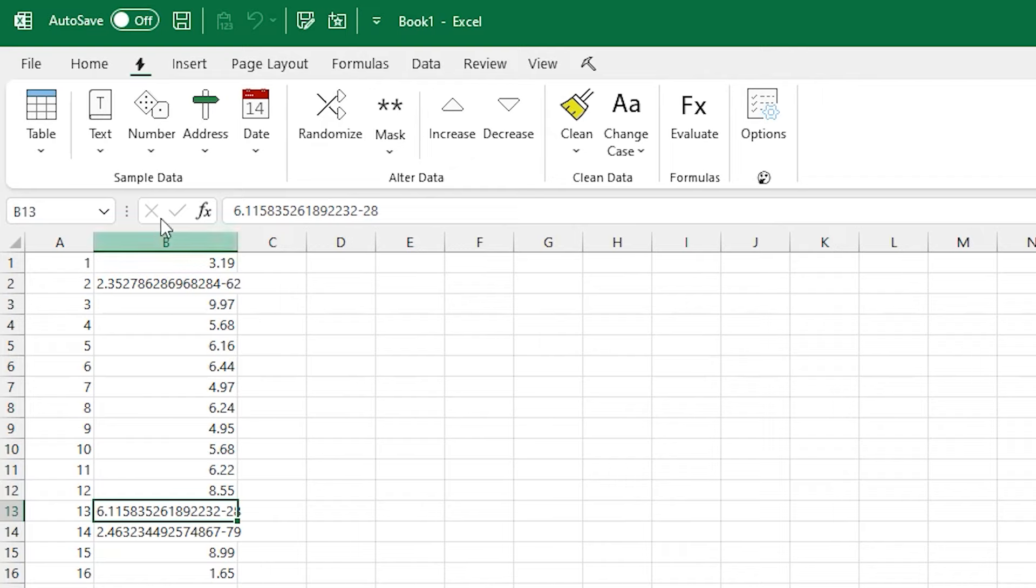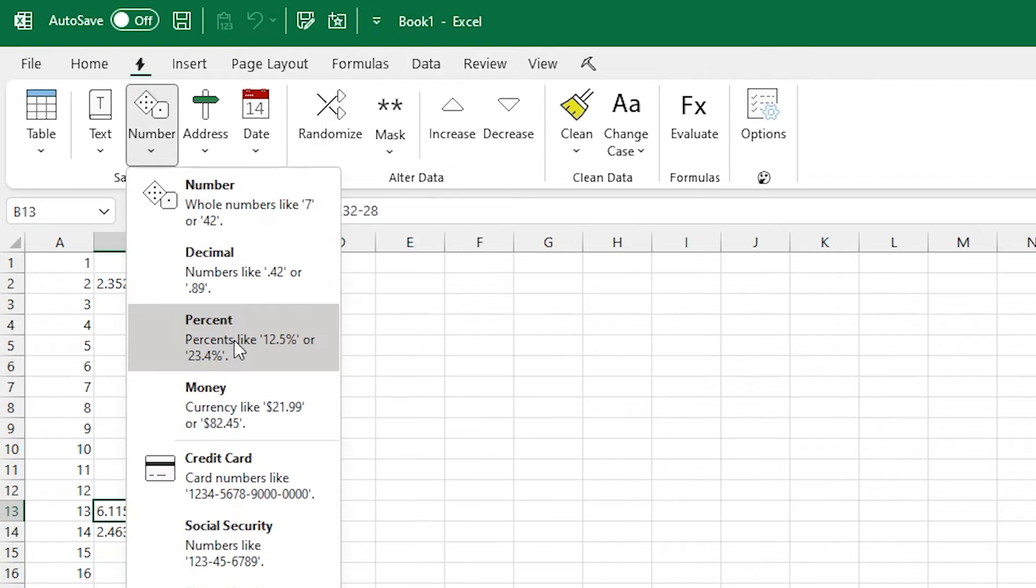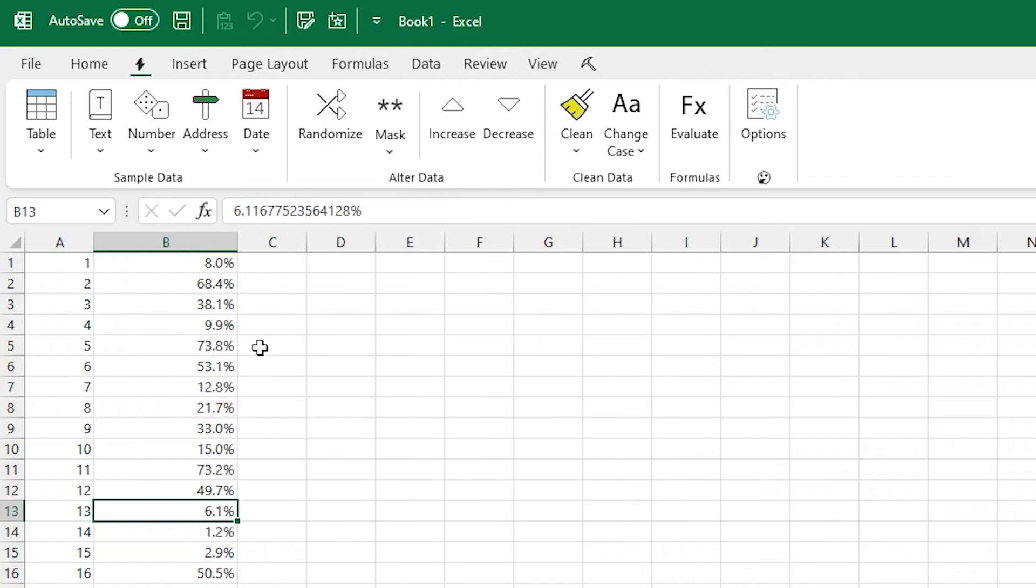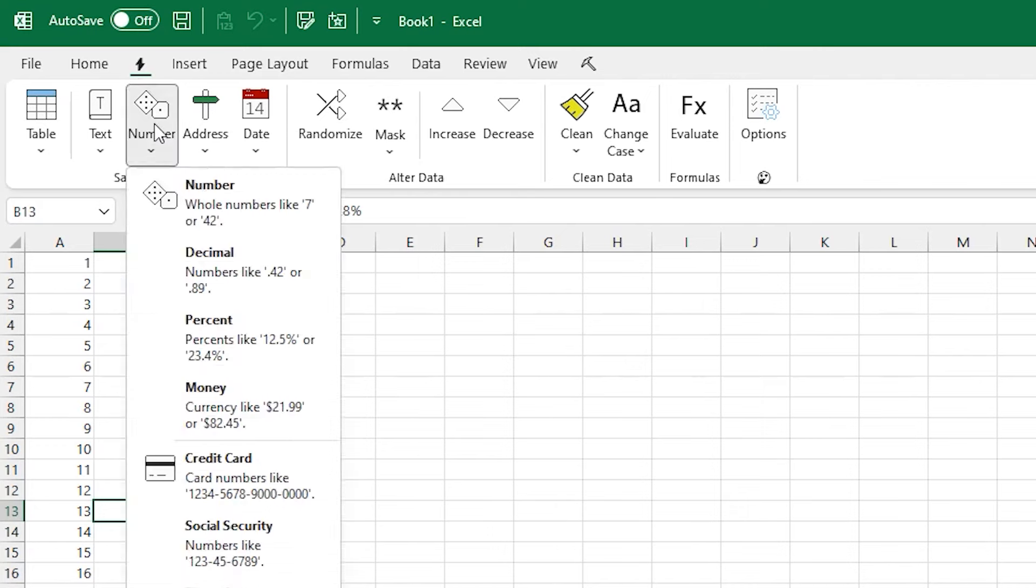And you can also drop in a bunch of formatted numbers, like decimals or percents, or a currency.